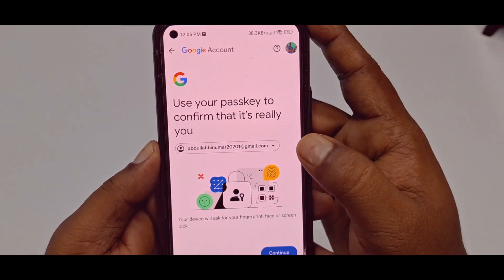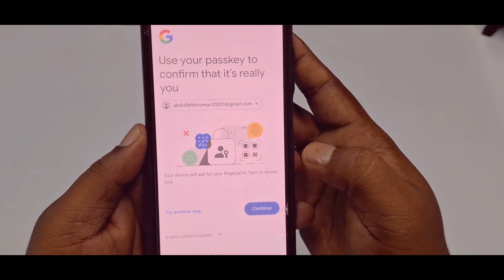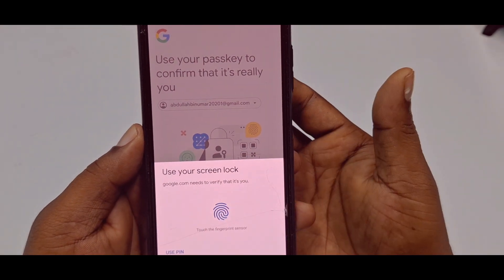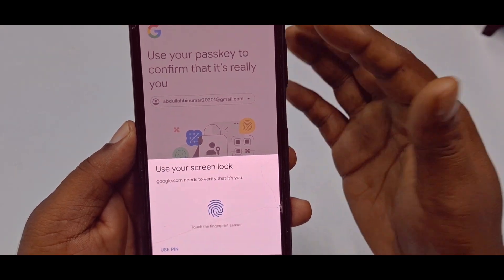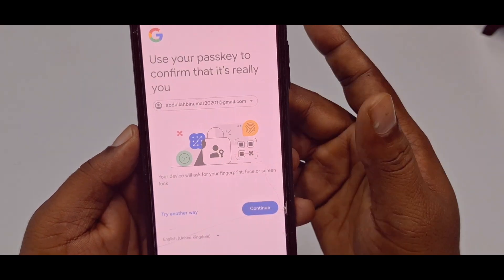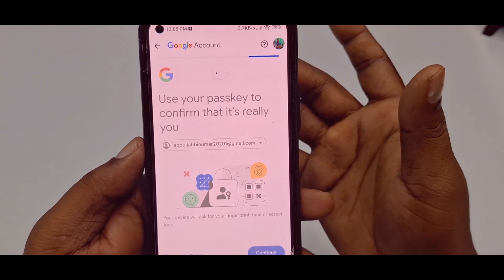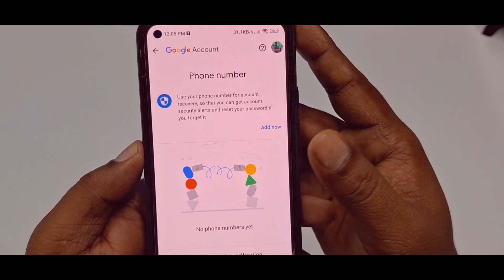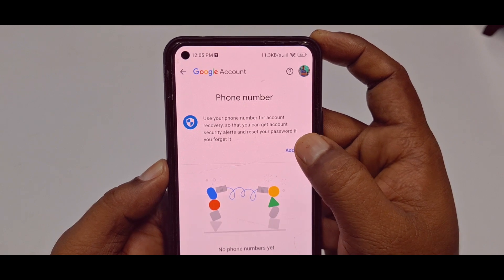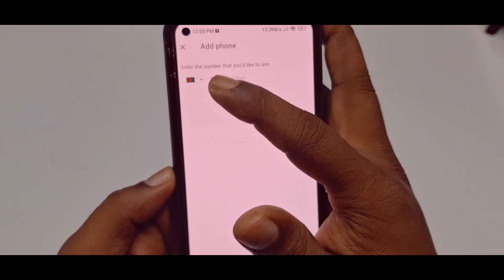It will ask you to use your passkey to confirm it's really you. Click 'Continue', then use your phone password or tap your fingerprint to authenticate. Wait a few seconds, and after that click 'Add Now' again. You will see an 'Enter number' field.